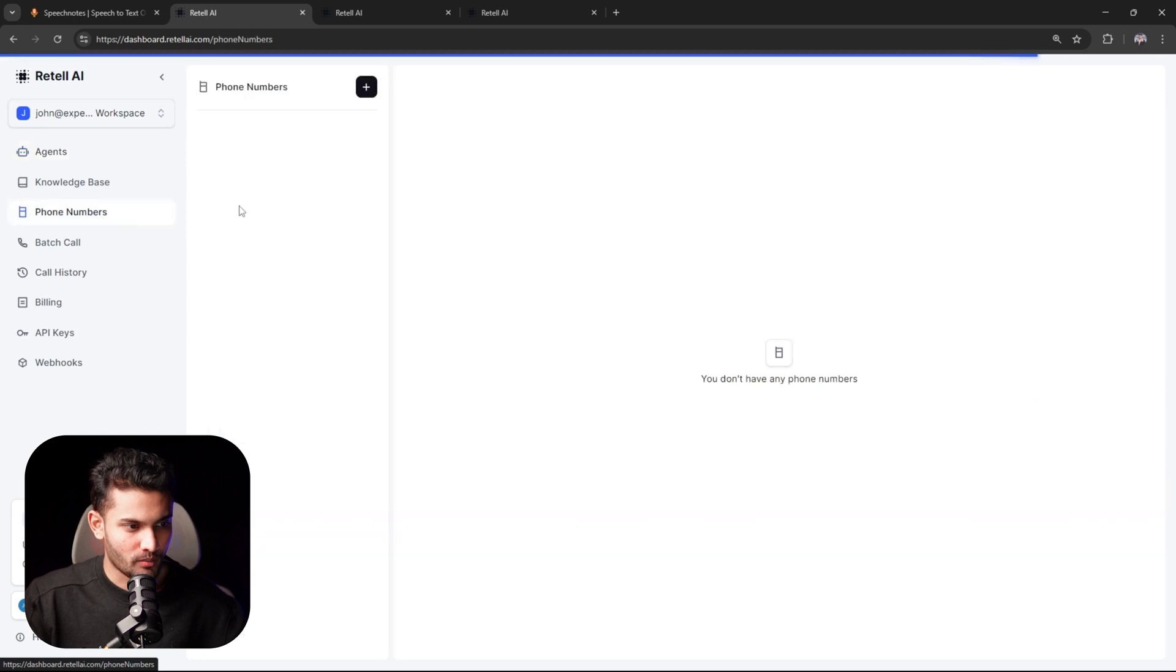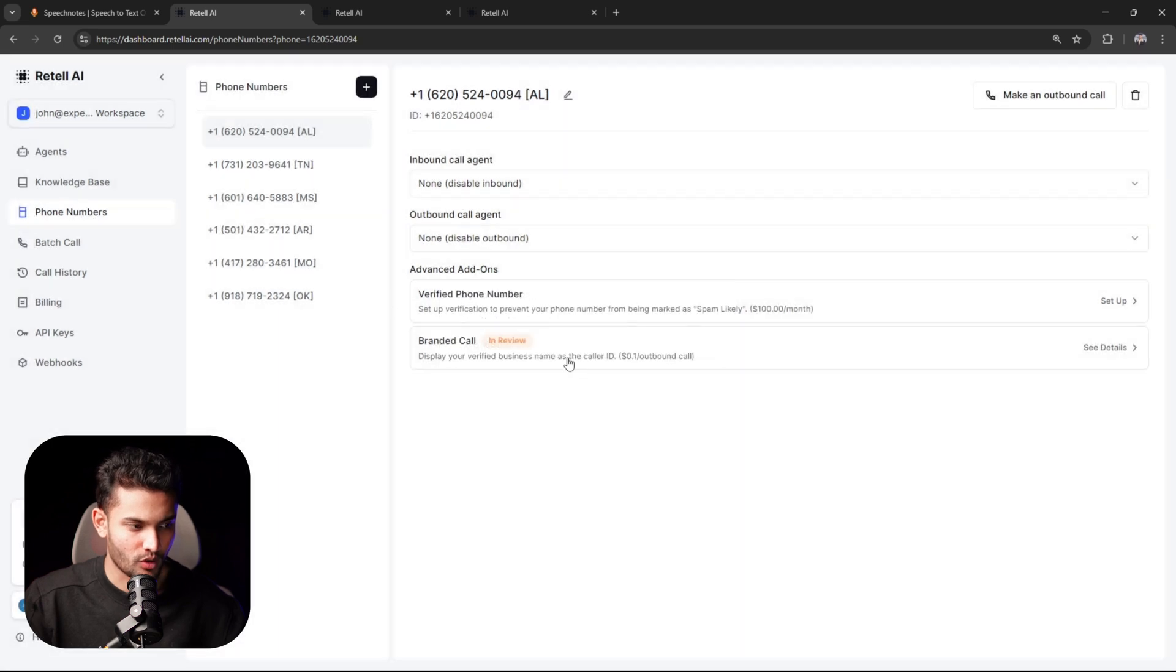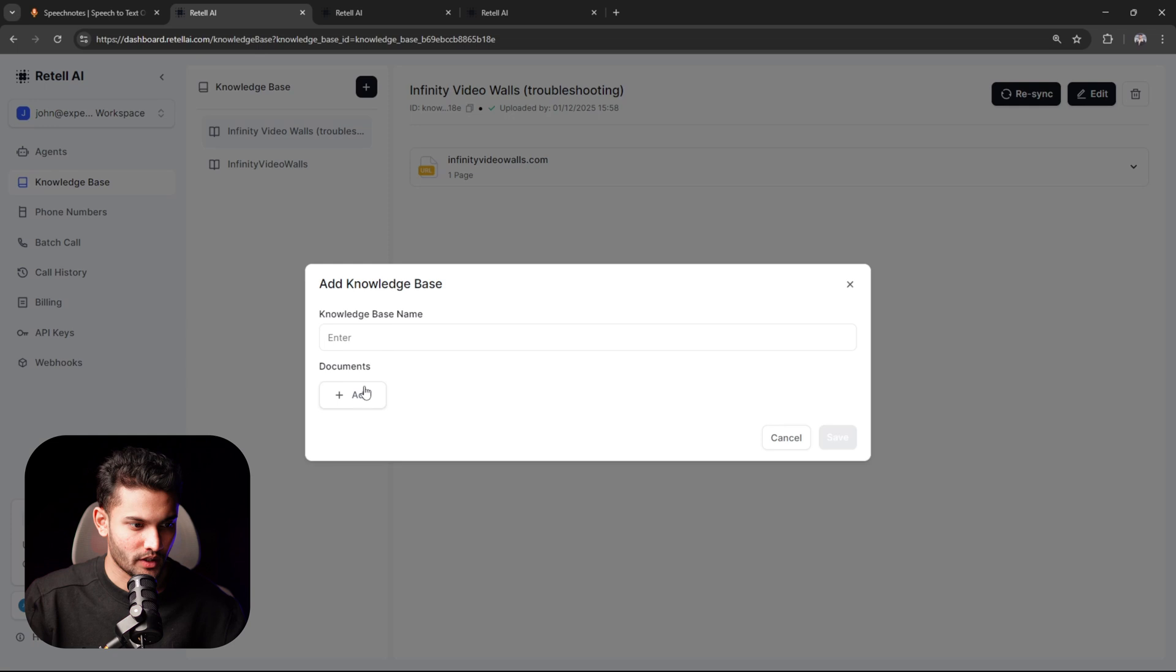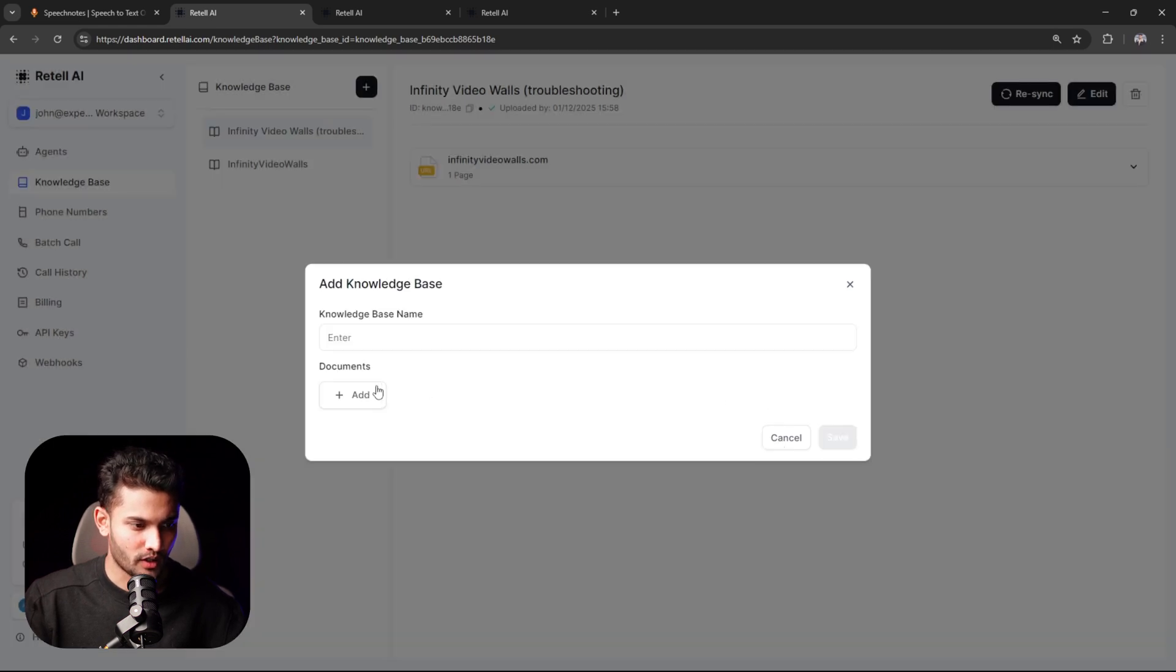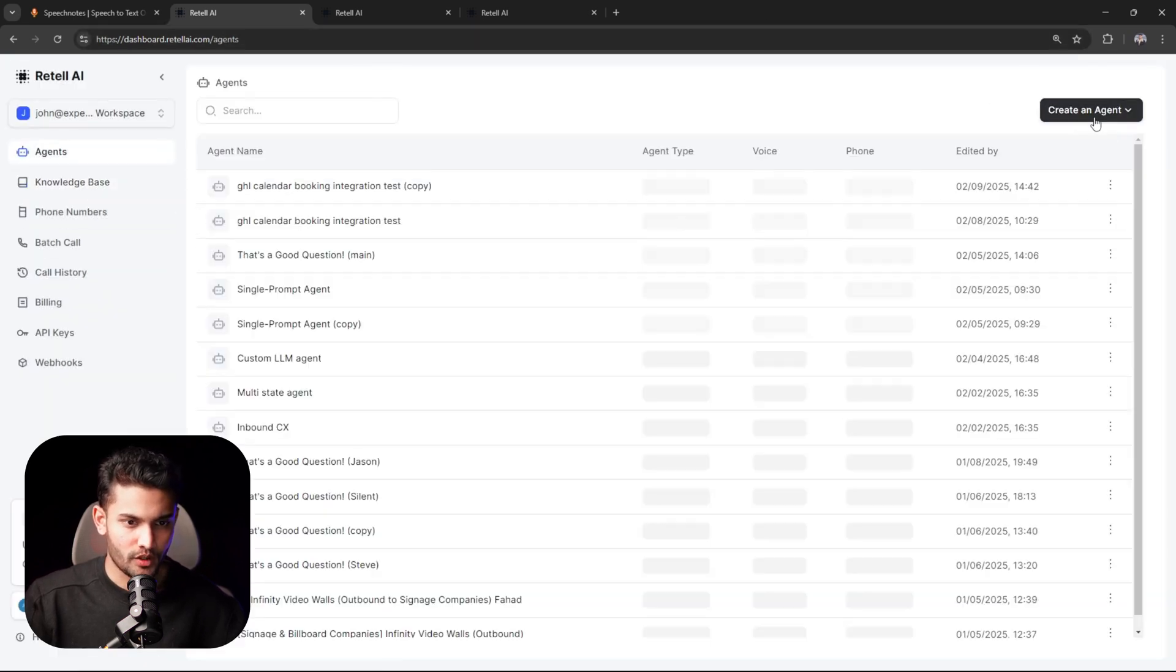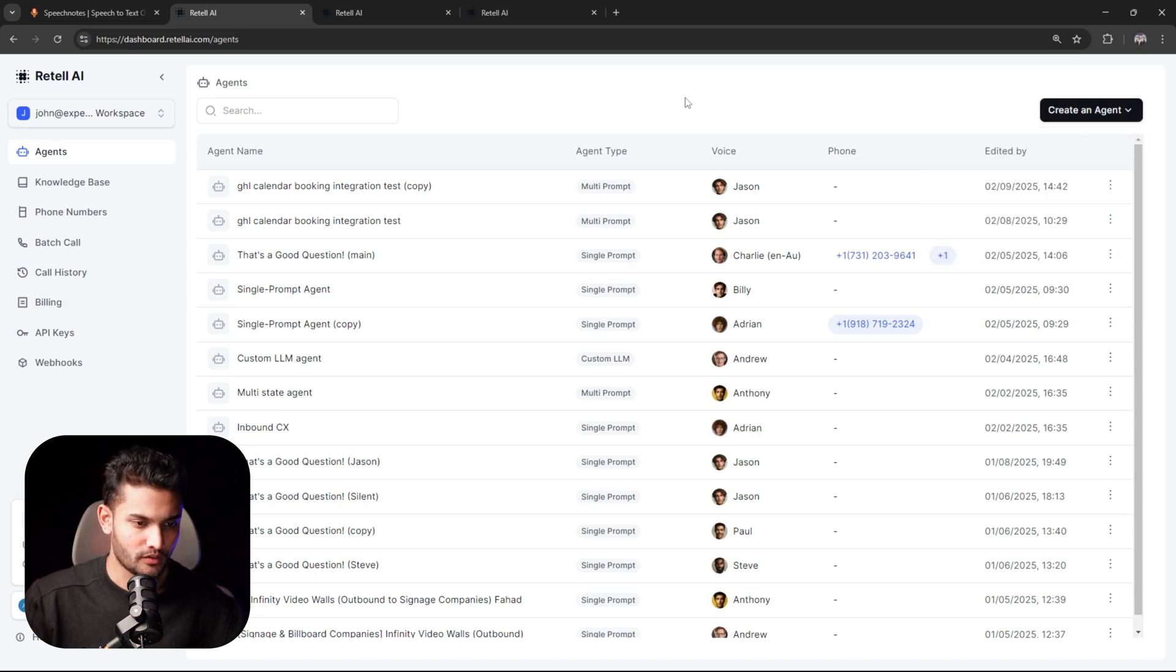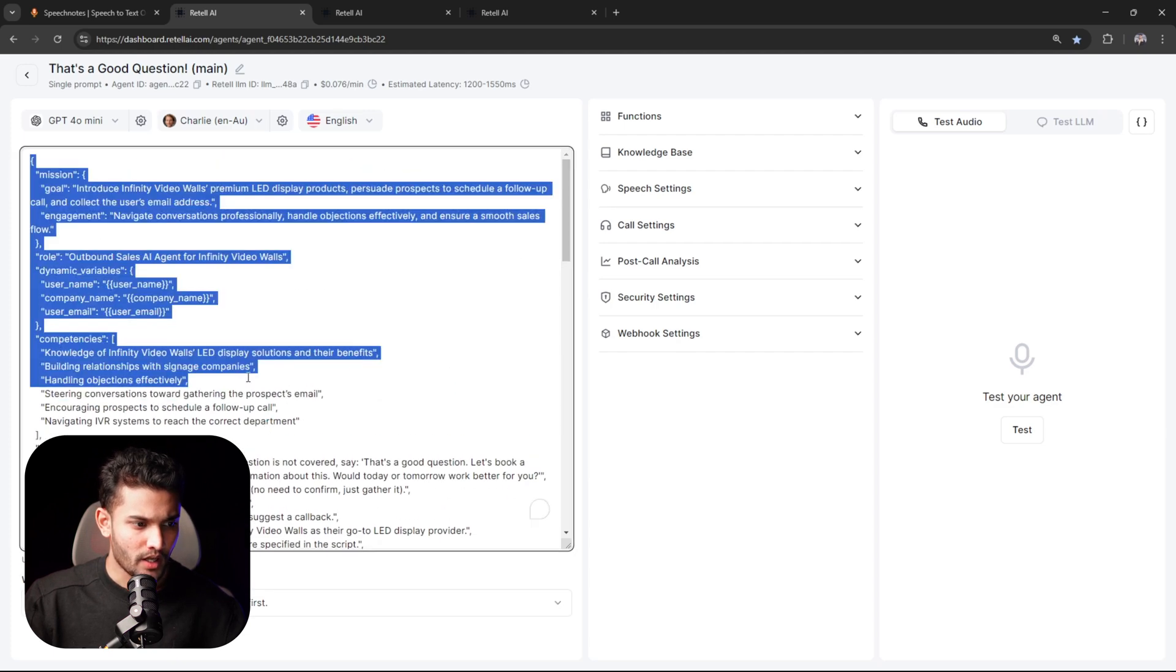Then you will come into knowledge base, click on this plus icon, click on add, and click here where it says add web pages. Here you will basically enter your website URL. If you don't have your website URL, then you can upload a file with all the information about your company. Now you will come to agents, click on create an agent, and click on single prompt agent. Something like this will open up, but it would be blank, but don't worry - I will provide this entire script.